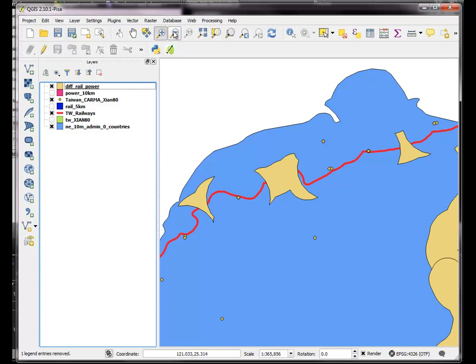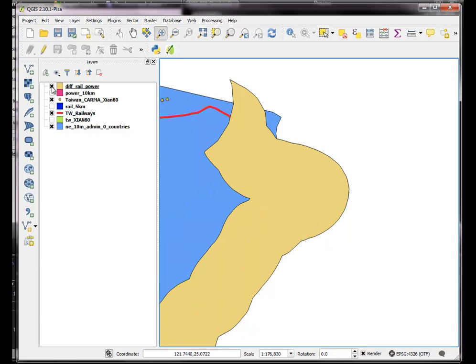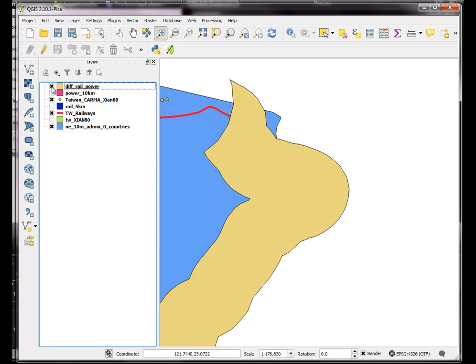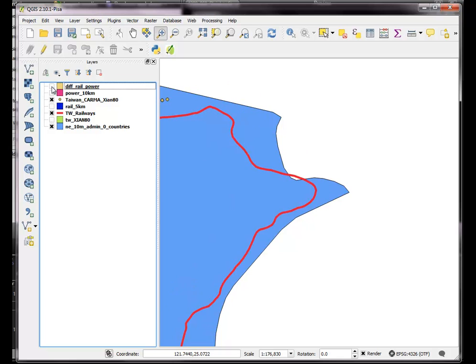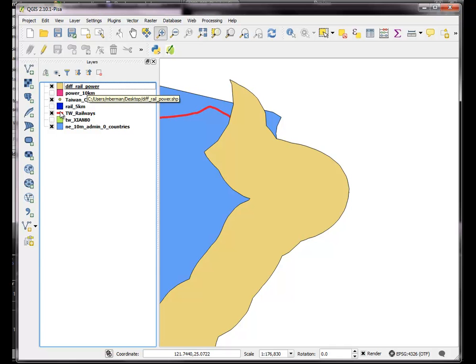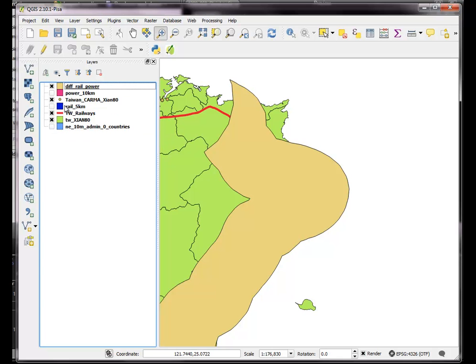Now, one thing to consider before we're done is that there's a kind of an anomaly that's introduced by this, which is that the clip regions are buffers around the railways and they could extend beyond the edge of the coast. So we should probably clip those with the edge of our Taiwan coastline, which is more accurate than this country file.